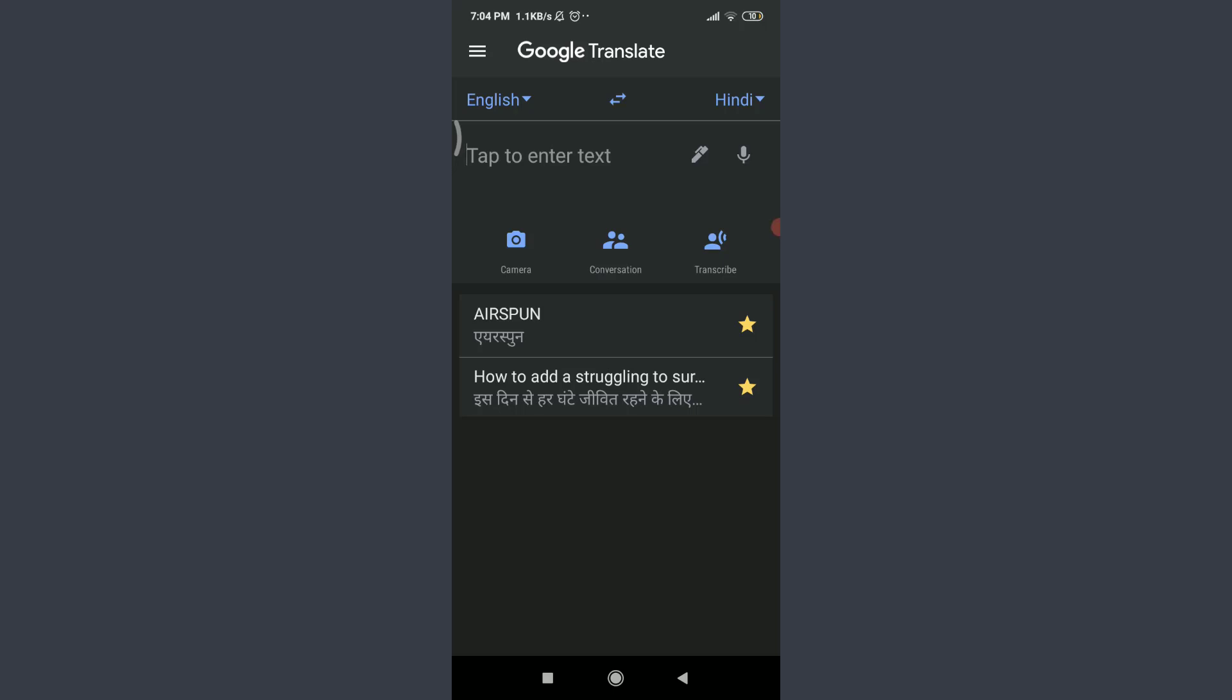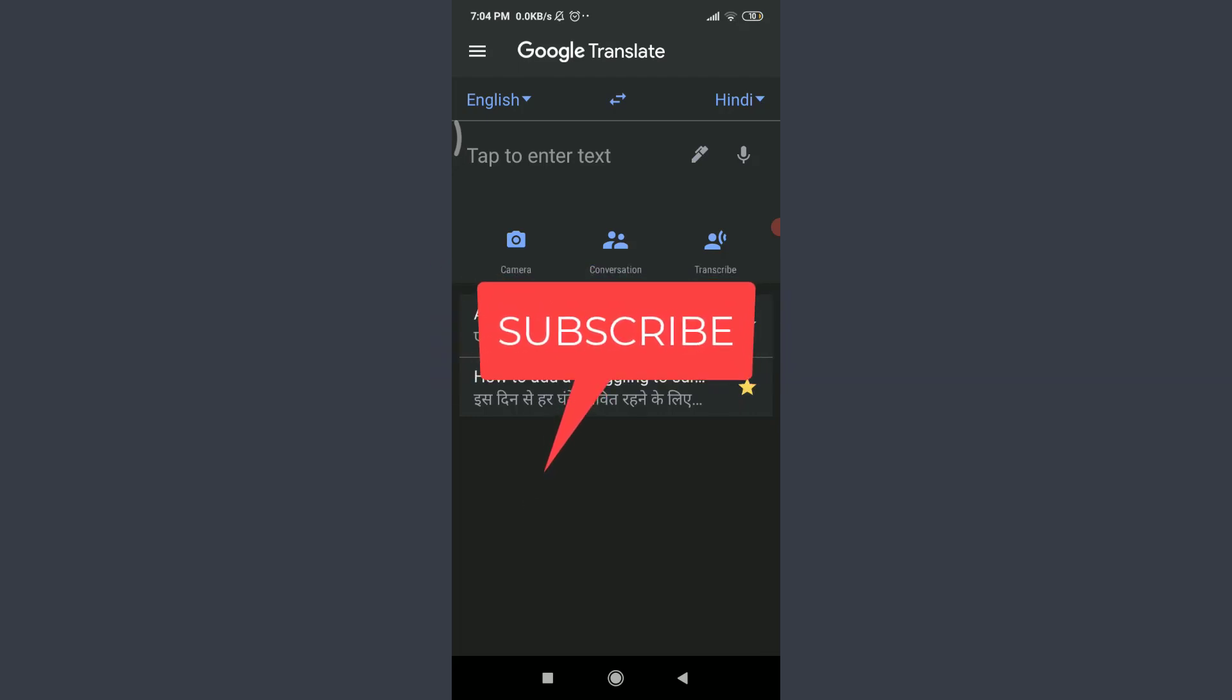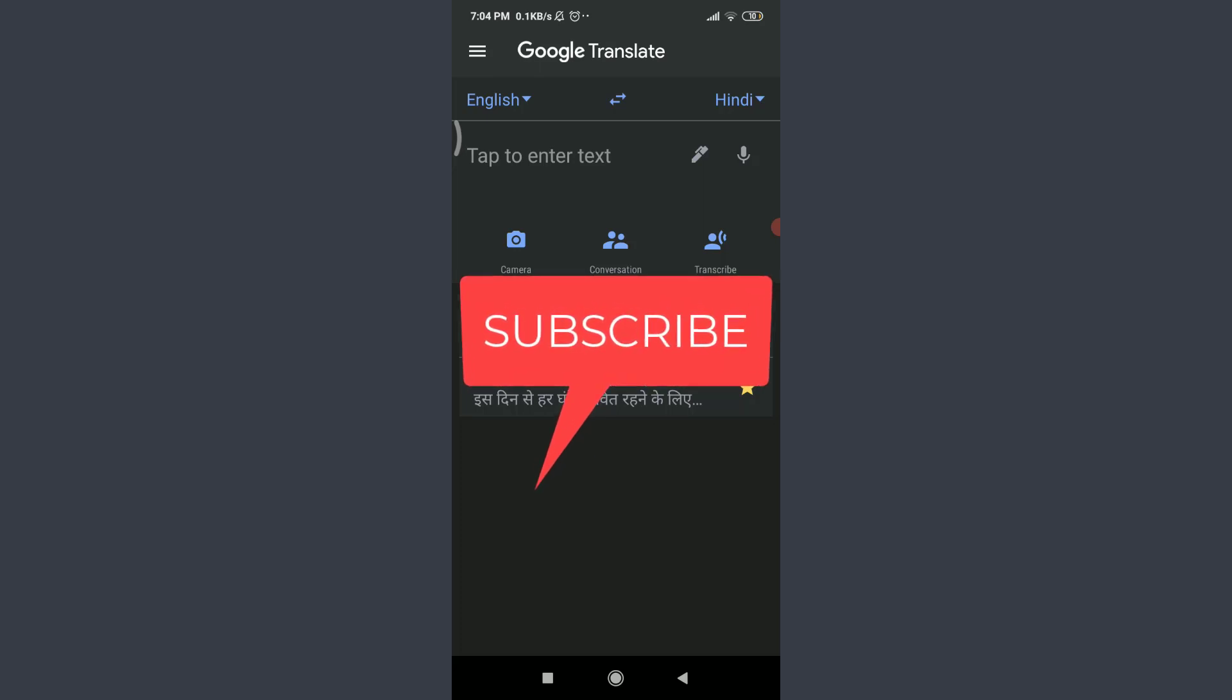Want to know how to use the transcribe feature on your Google Translate app? I'll show you how to do it today. Welcome back to Daily Tutorials. Before starting, you can subscribe to our channel for more videos and updates.